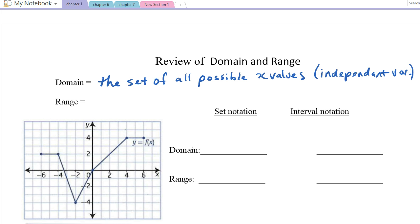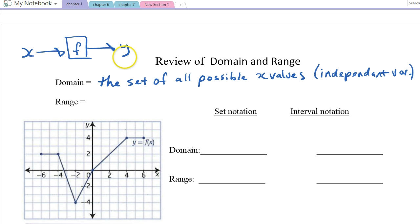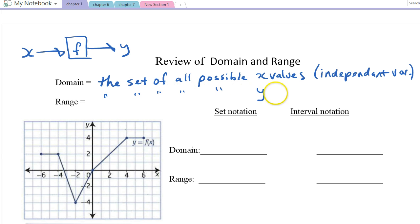The domain is what we're allowed to plug into the function. So if I have some function here — it could do things like add 2 to whatever number goes in — the number that goes into the function we call x, and what comes out we call y. So the domain would be what's allowed to go into the function.